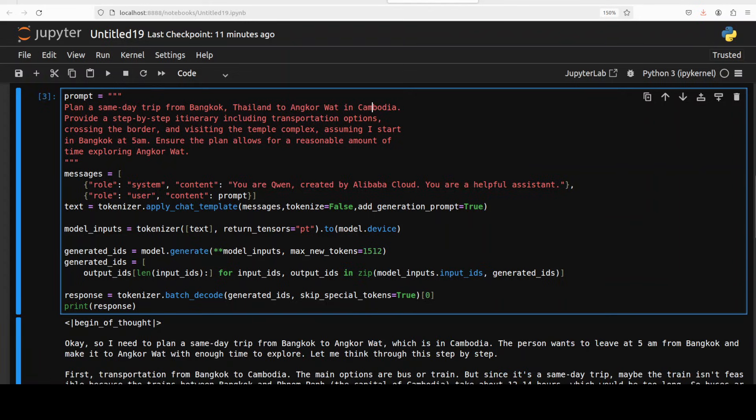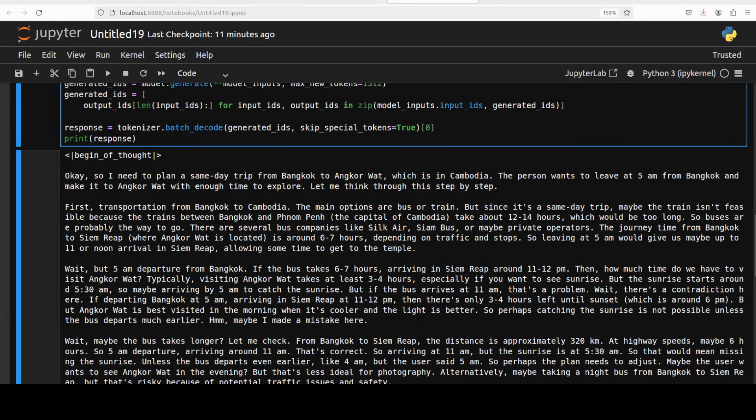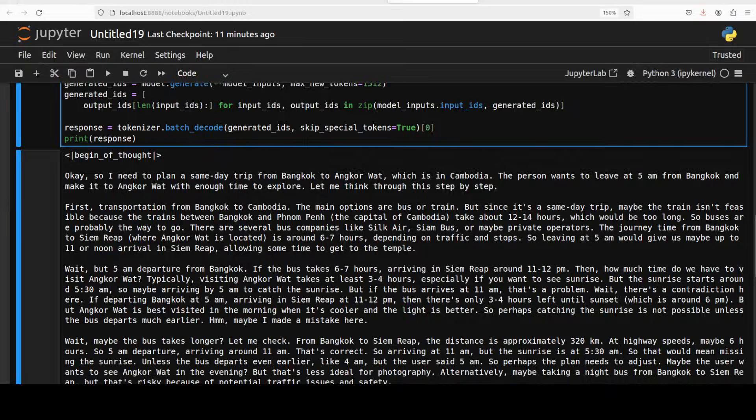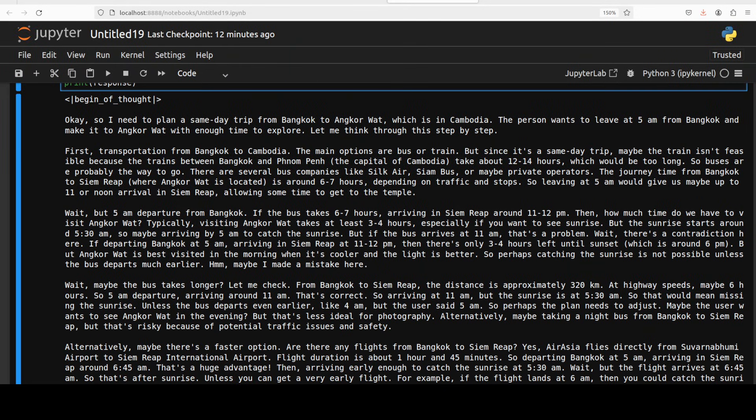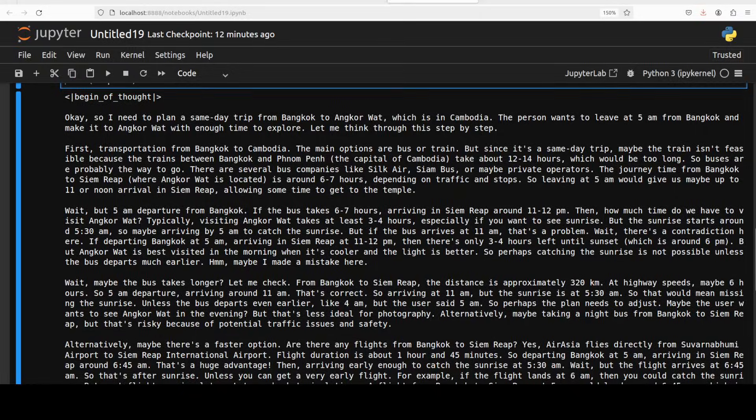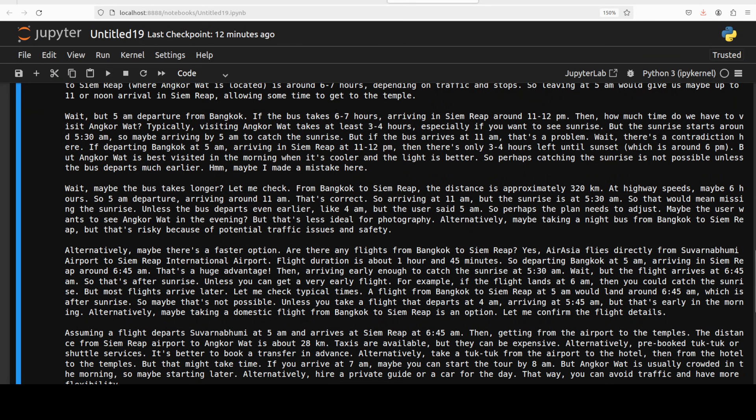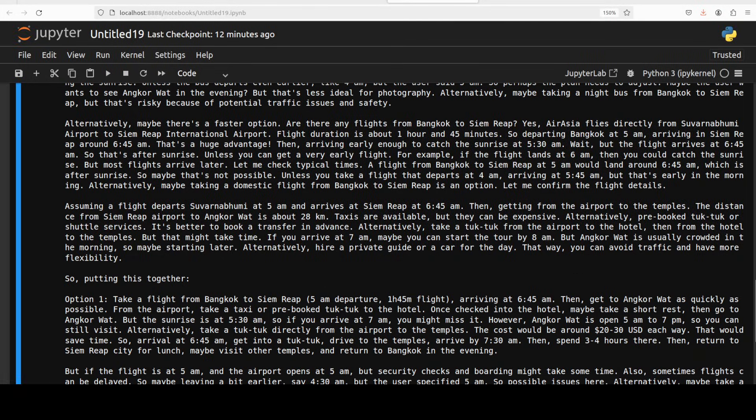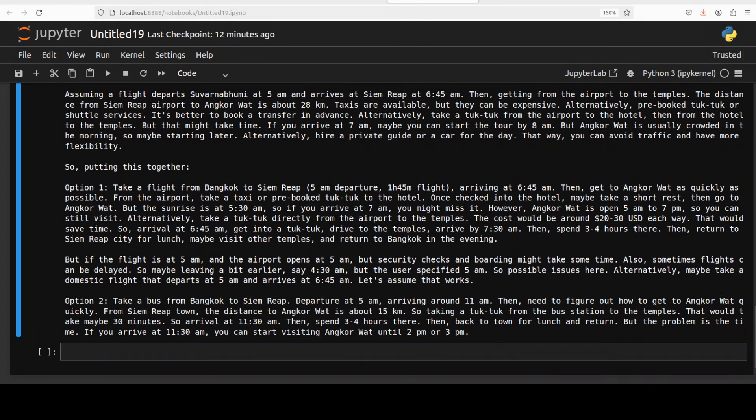Okay there you go. So the model has again started thinking here that I need to plan a same day trip. Now it is talking about transportation from Bangkok to Cambodia, and then it is talking about train and bus, but it acknowledges it's a same day trip, maybe the train isn't feasible, very nice. So it is talking about Phnom Penh which is the capital, so it acknowledges that there is no direct train to Angkor Wat and then it is thinking.